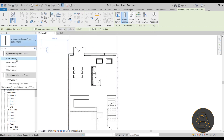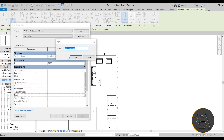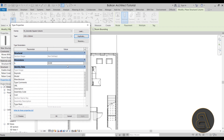By default it will have some basic dimensions, but we need to match our 15.2 centimeter structural layer. Go to Edit Type, duplicate the type, and call it 152 (or 15.2). Click OK, then type in 15.2 for the dimensions and click OK.